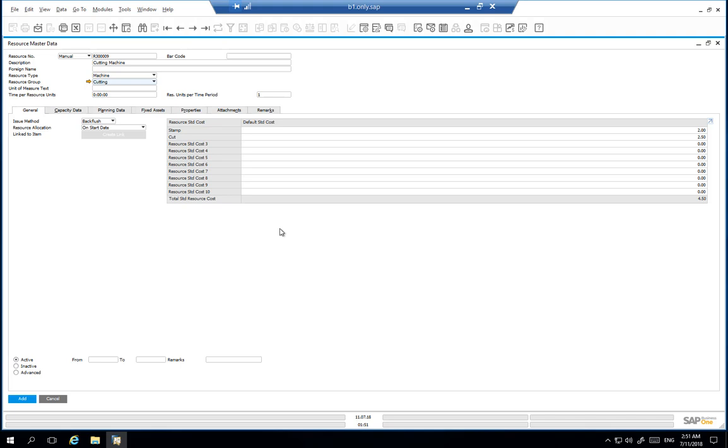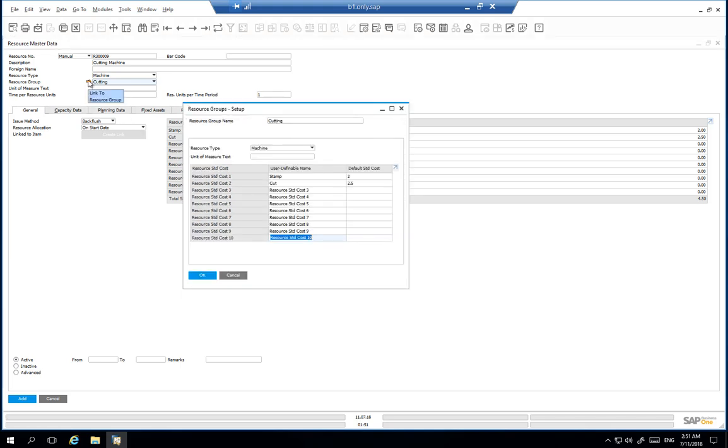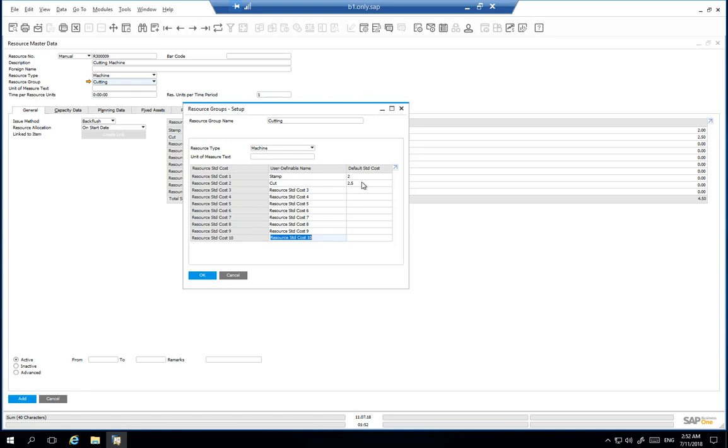You can override these properties. If we drill down into the resource group, we can see that we have defined a resource type. The components below relate to the resource whereby, for example, for each time based on the unit measure defined for this resource that the machine is run, the stamping cost is £2 and the cutting cost is £2.50. Should there be additional costs required for this resource, you can update the resources group to manage the additional costs.